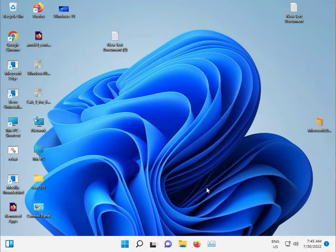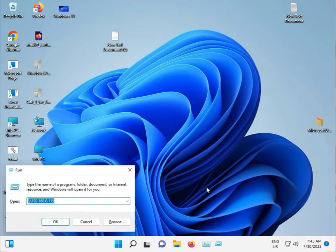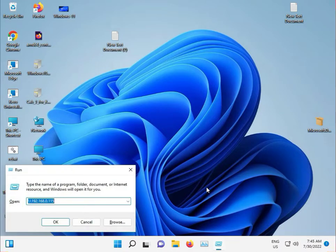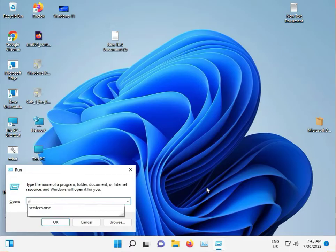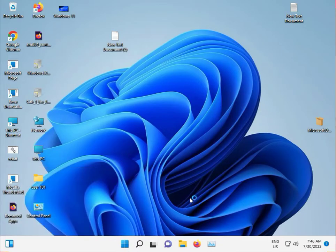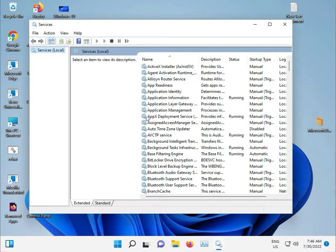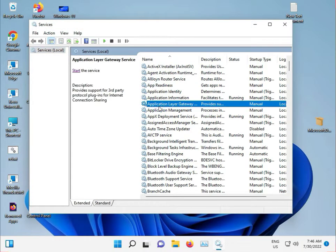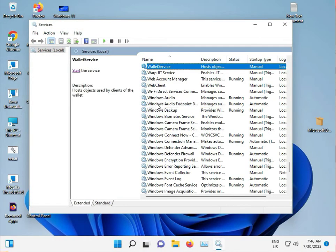First, press Windows+R and type services.msc, press Enter. Then press W to find Windows Search.